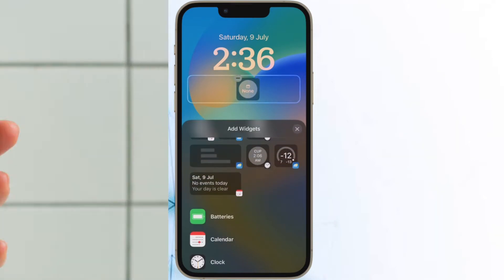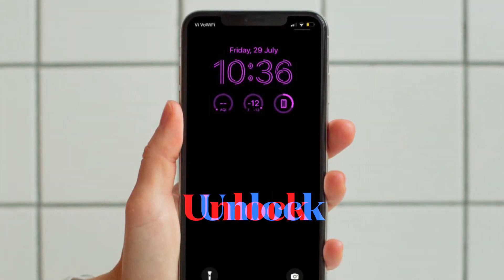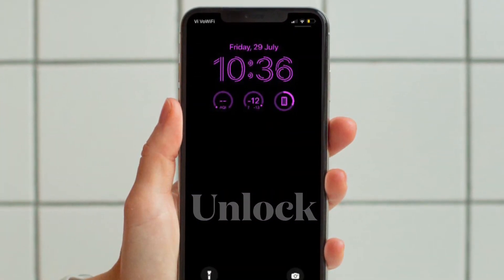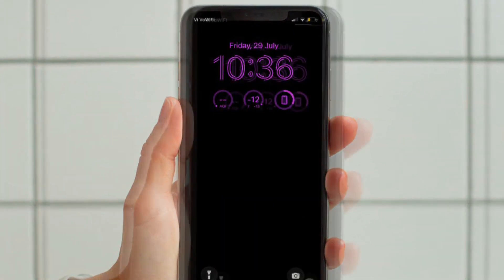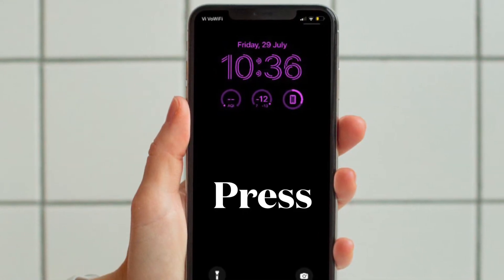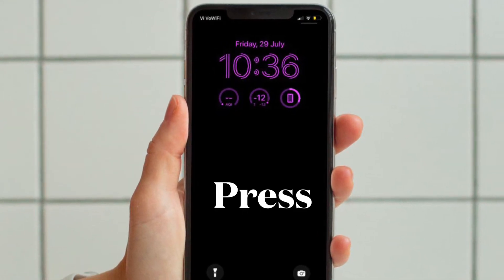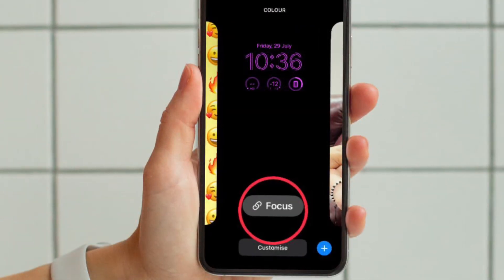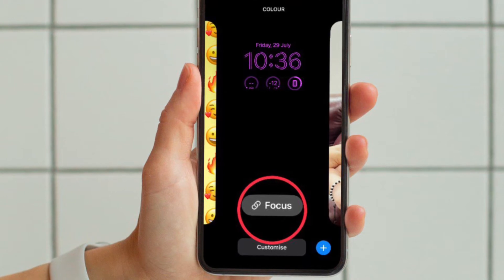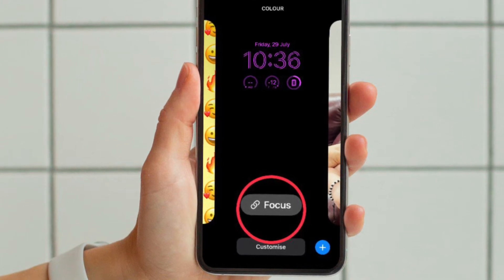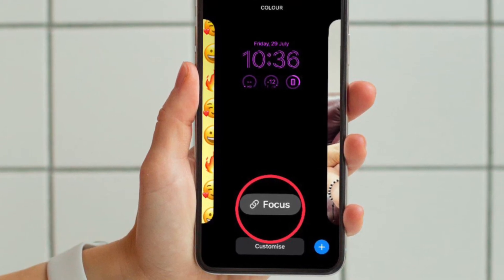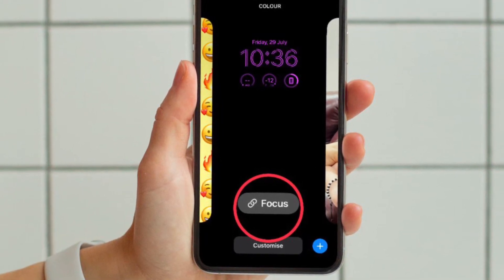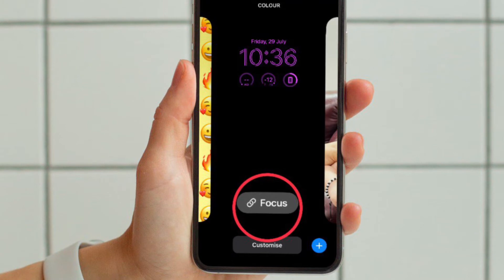First and foremost, you have to unlock your iPhone with Face ID or Touch ID. Then you have to long press on the lock screen to access the wallpaper gallery. After that, you have to swipe left or right to find your favorite lock screen wallpaper.